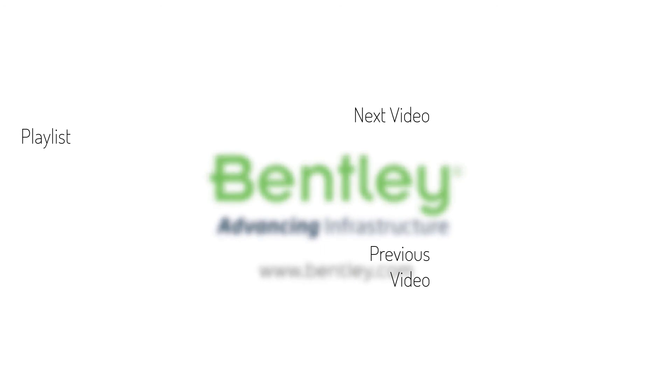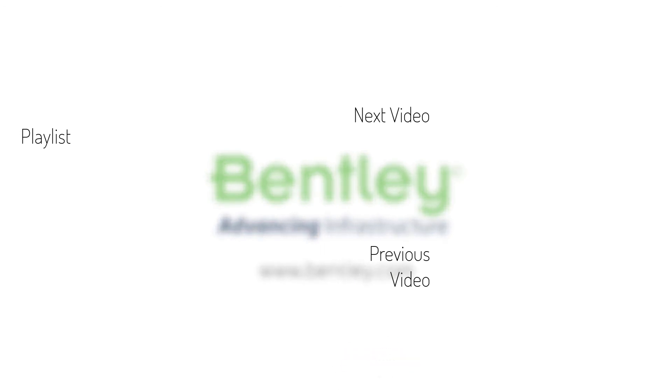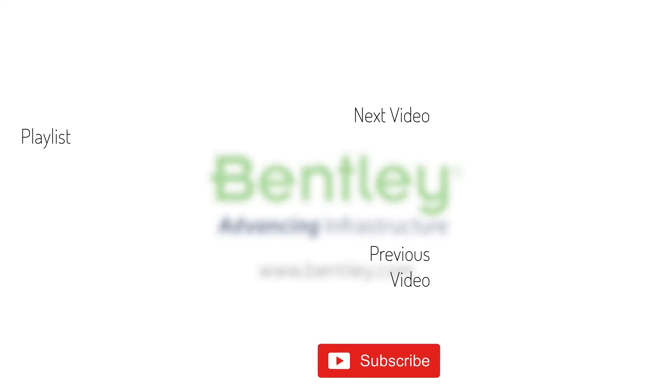If you found this video helpful, please give it a like. If you want to see more such series, consider subscribing to our channel. Thank you and see you next time.